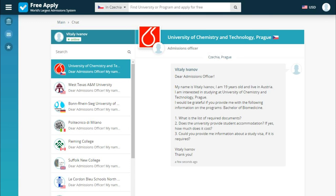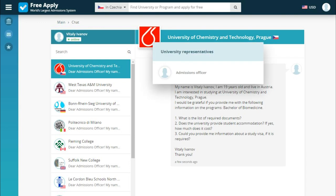Importantly, you communicate directly with the university without intermediaries, because every university on the site has an admission officer who can help you with all your questions and answer you as soon as possible, so you don't need to wait a long time.